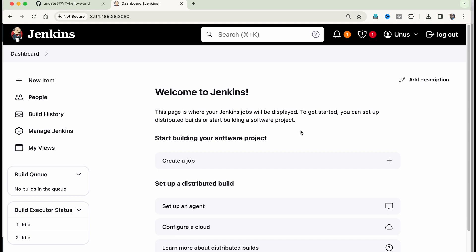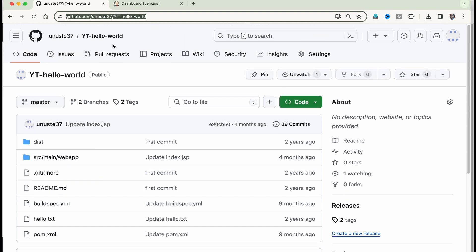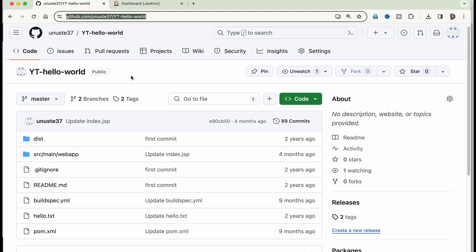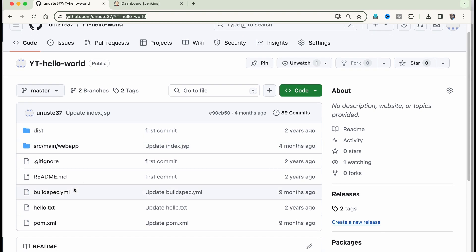Now, before we do further setup in Jenkins, let us go and create a code build project in AWS. And we are going to use GitHub as a source repository. I'm going to use YT hello world. What you can do is, you can fork this repository into your account and you can use that repository as a source. It's a very simple hello world function. And the buildspec.yaml file, which is very important for AWS code build to function, that is also included here.